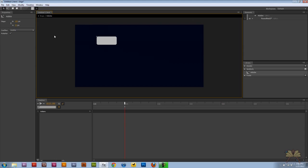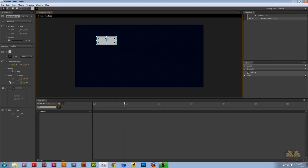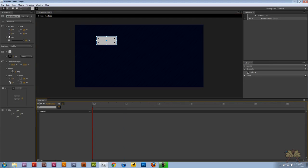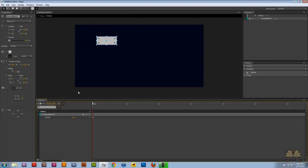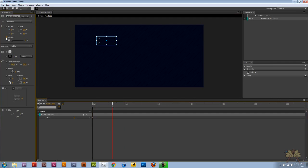I'm going to double click on it and I have my own timeline for this symbol and this is very useful because it keeps everything very organized. We're going to select one keyframe for opacity and set it at 0 and then select one more keyframe and set it at 100.